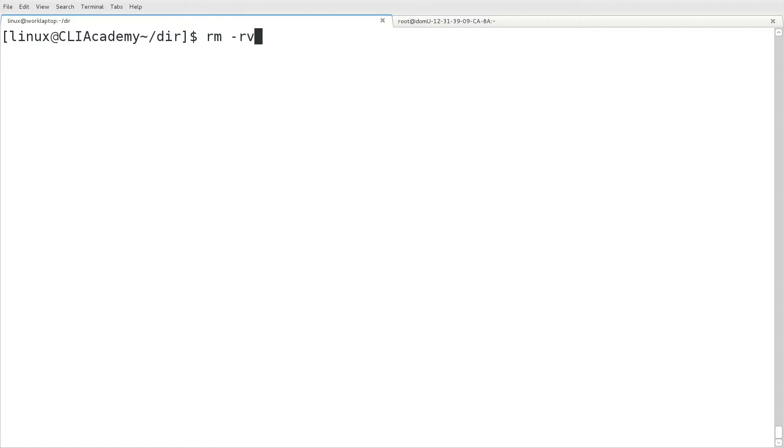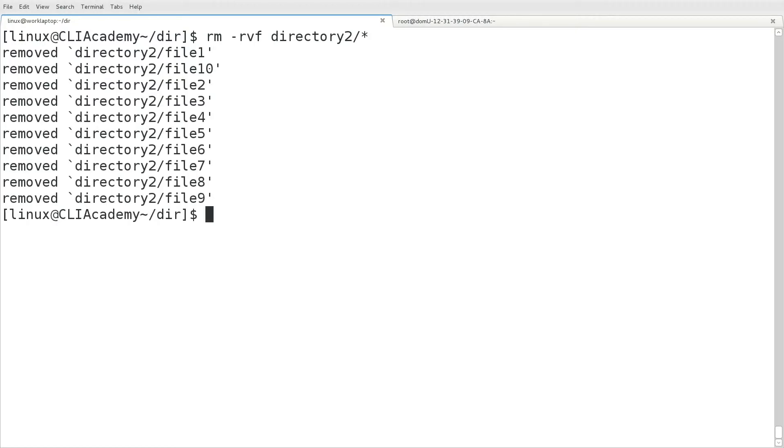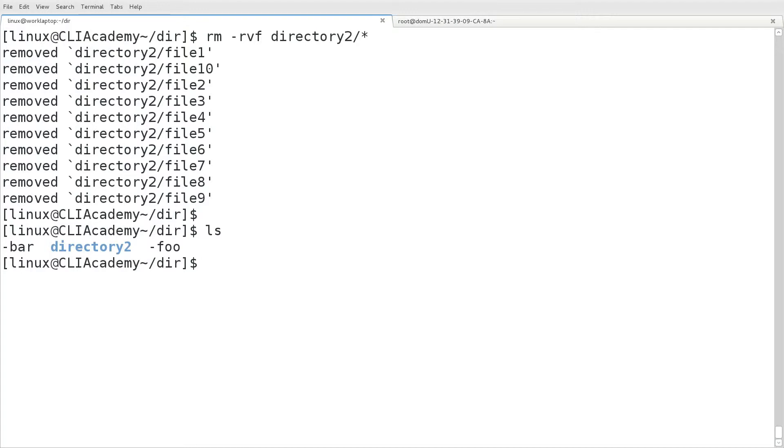This time, we'll use the same option, but instead of just supplying directory 2, we'll tell it that we just want to remove the items underneath directory 2. We've done that with the slash asterisk, that wildcard again. And this time, every object underneath directory 2 was removed, but not directory 2 itself.